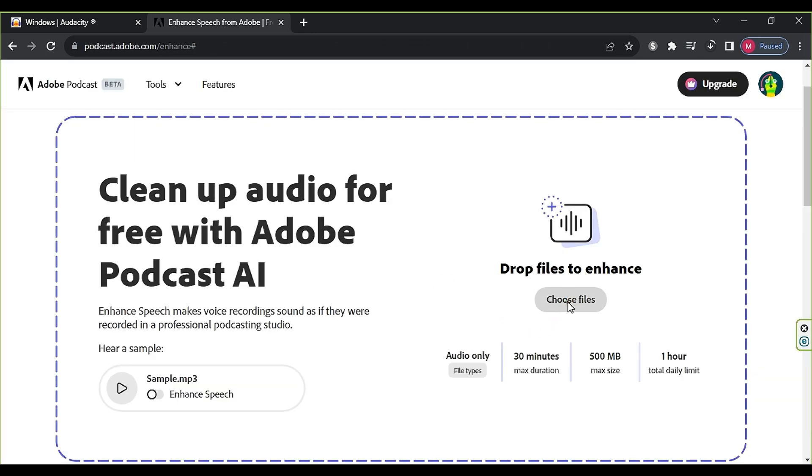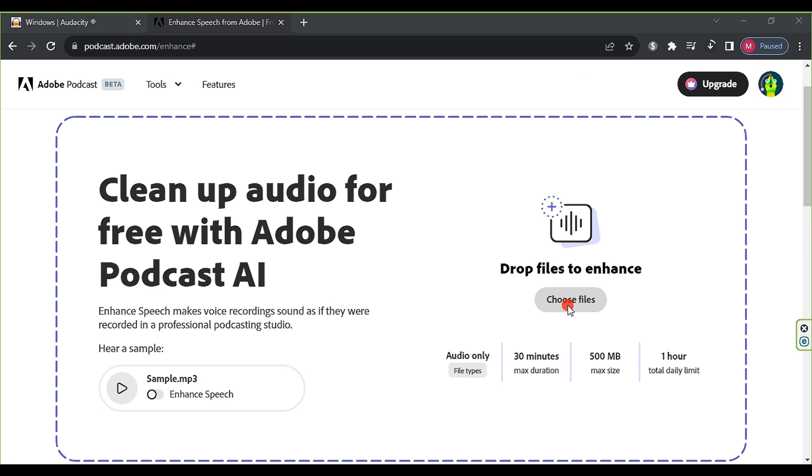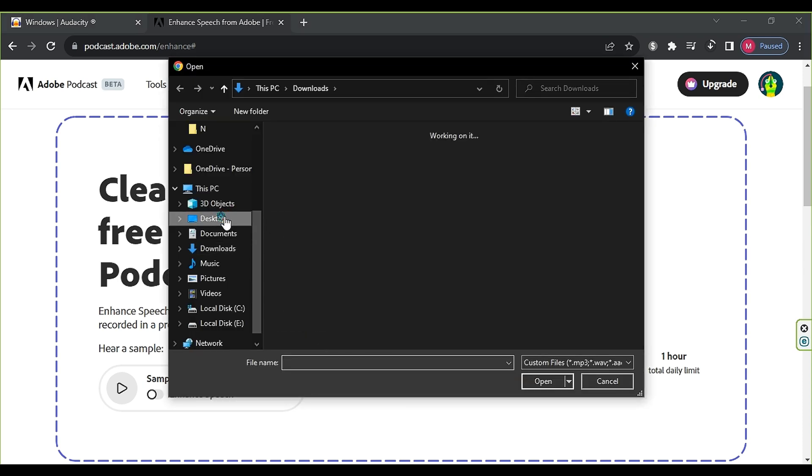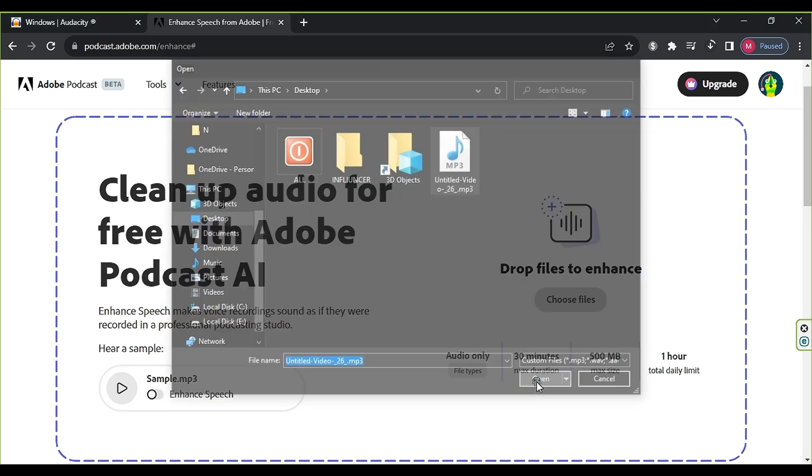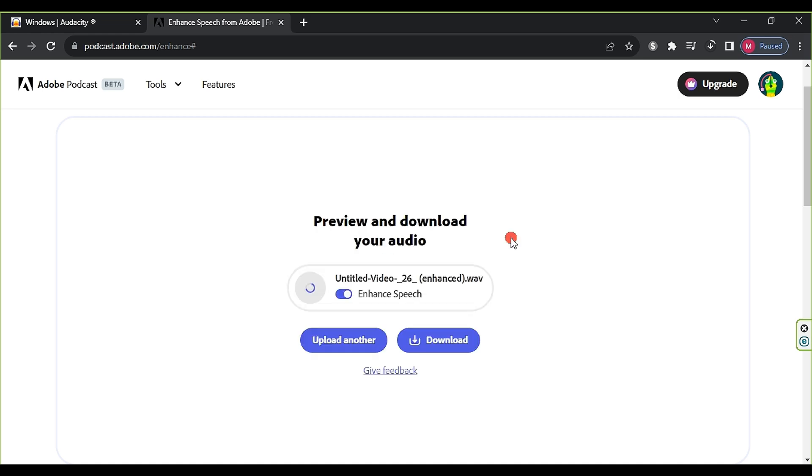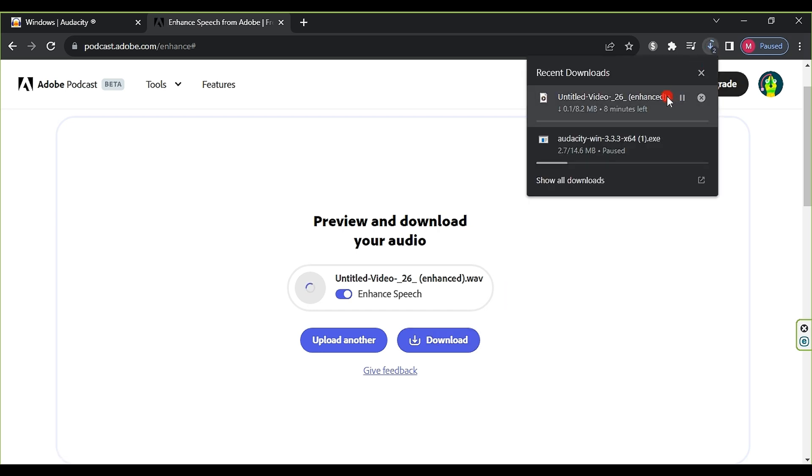After completing the registration, click on Choose Files to select the audio file from which we removed the gaps earlier. Select the file, then click on Open. Wait a moment for the file to be uploaded to the website. After just two minutes, the file becomes ready in high-quality audio. Simply click on Download, and the enhanced audio file will begin downloading.